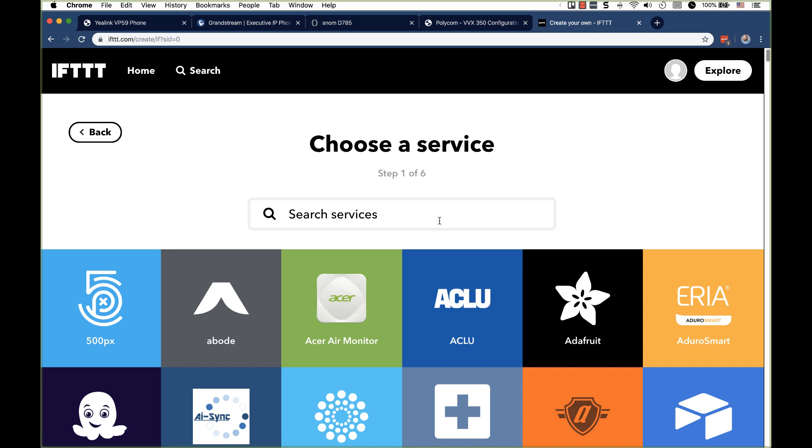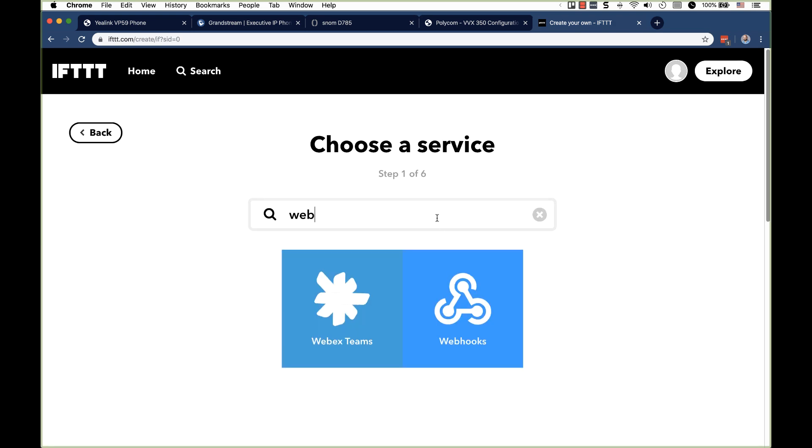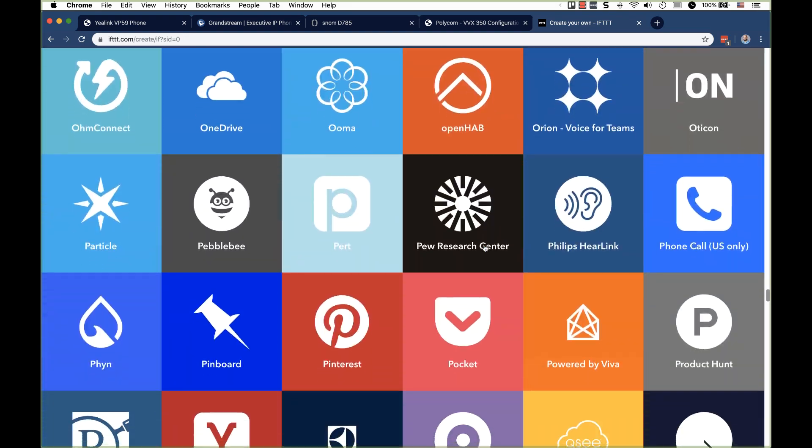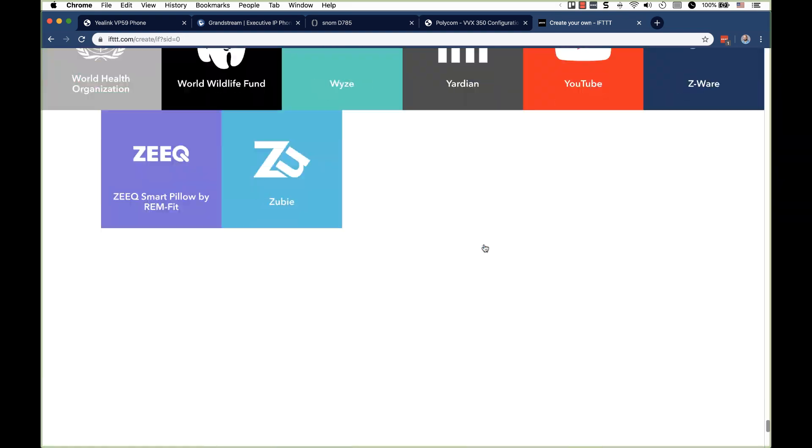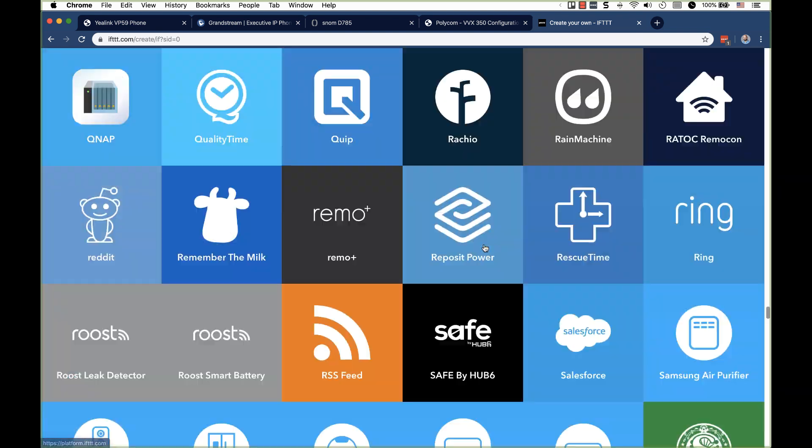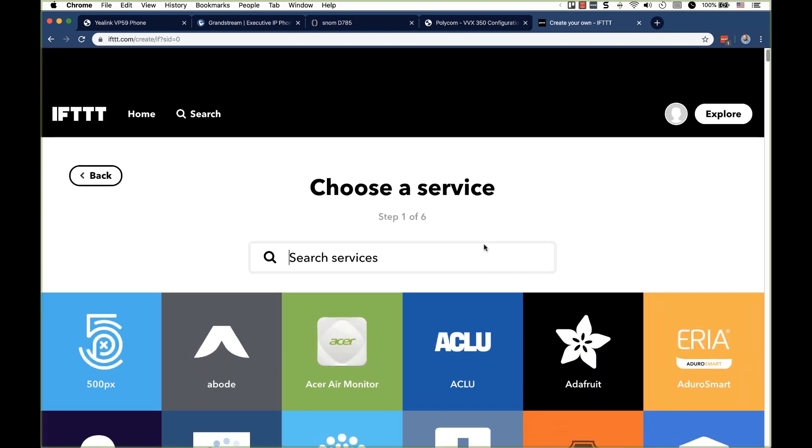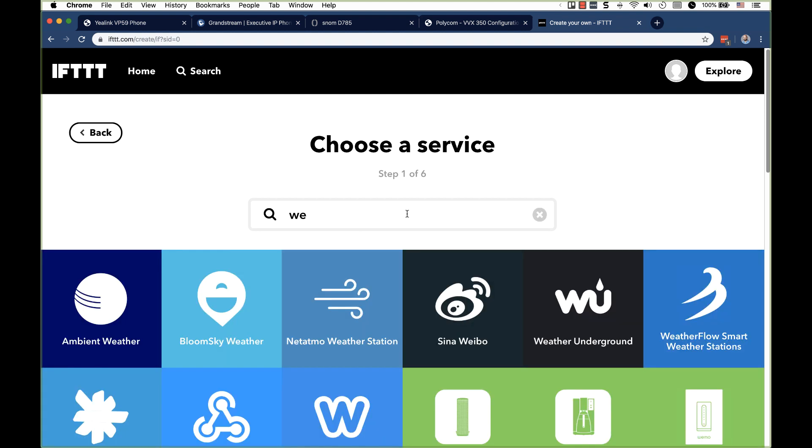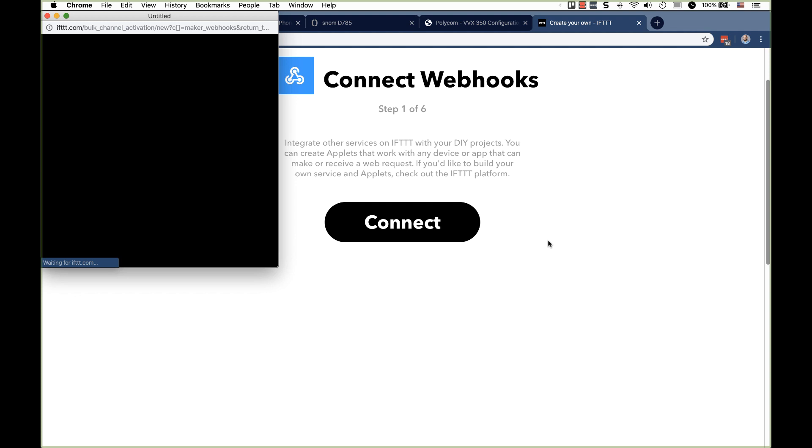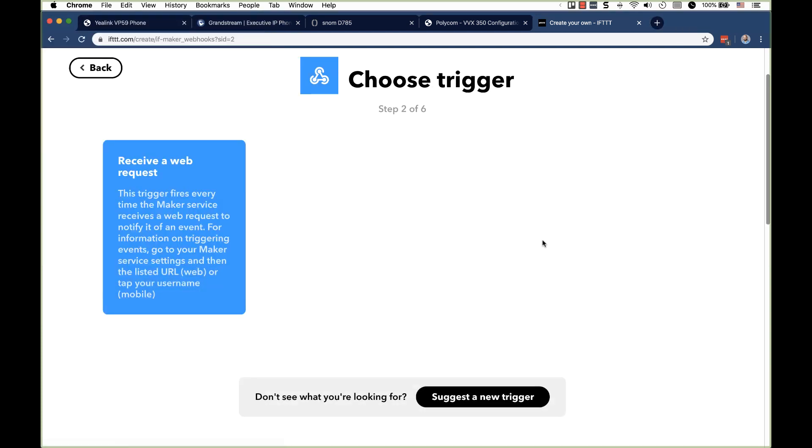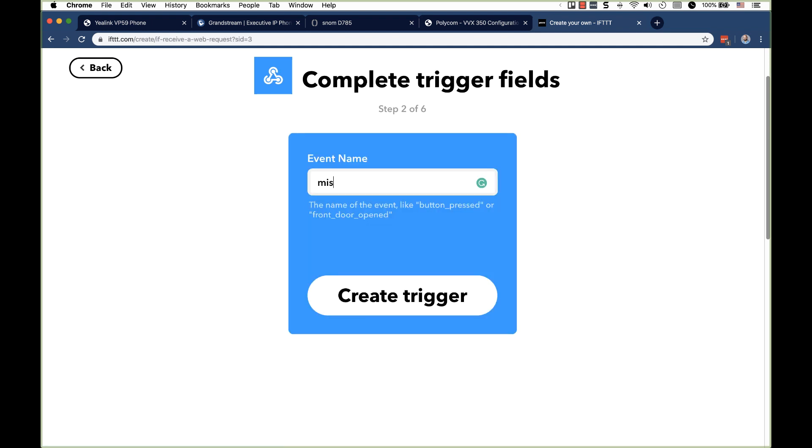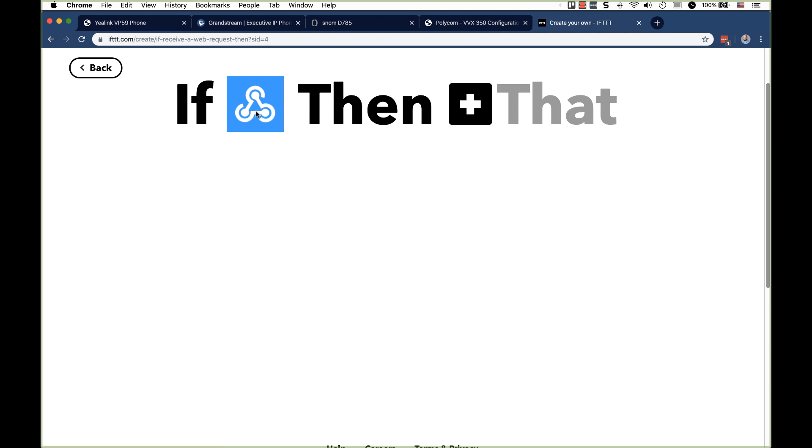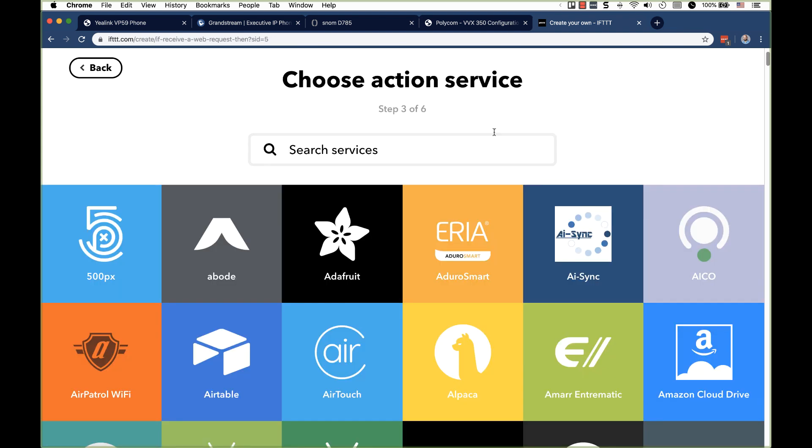So for this, we're going to use web hooks. Now, actually, before that, let me just scroll through so you can see how many different things there are here. Now, I feel like IFTTT is definitely more for the consumer, but you can use this for so many different things. I'm going to go into web hooks and connect. So that just basically set up a web hook type account for me. And I'm going to receive a request. We'll call this missed call 4604. So this is what is going to be in the URL. This is what IFTTT is going to look for in the URL to determine that it's this application that we're hitting. It's this trigger. So we have the if, now this is a little web hook logo. Then we go to the that.